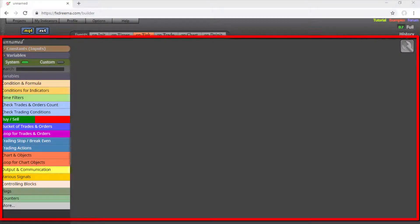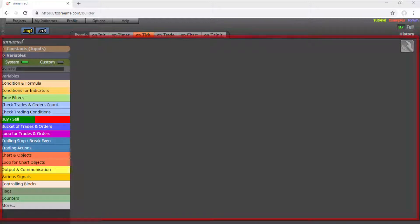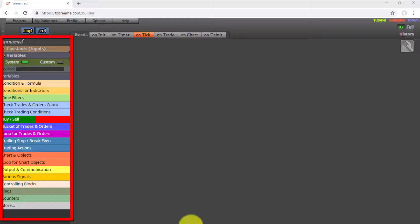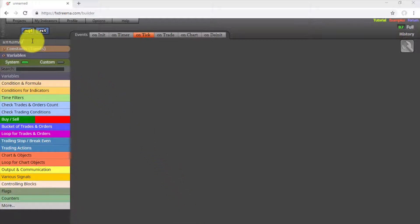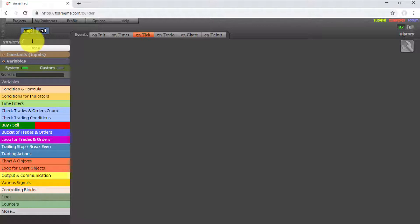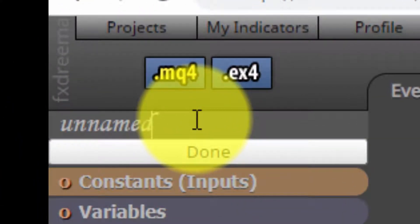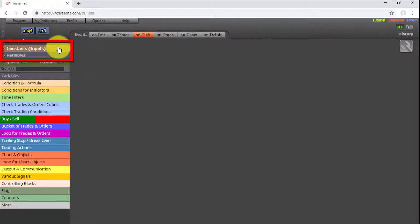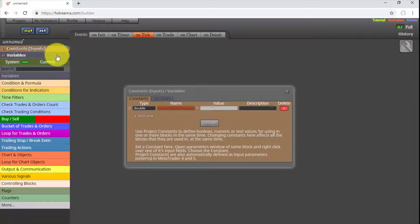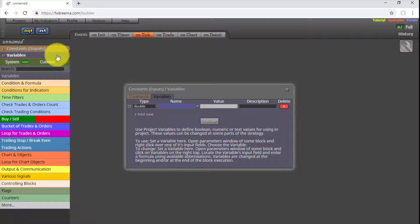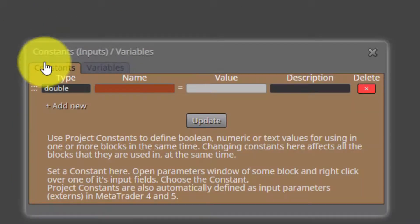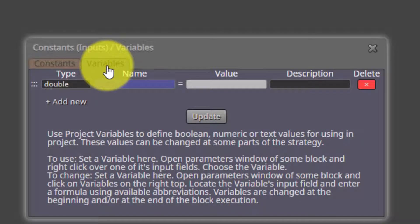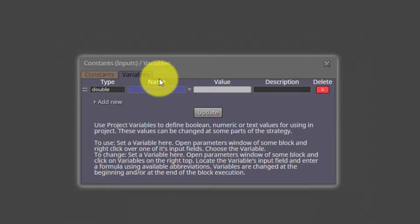Now let's see the Design area, focusing first on the Design Tools column on the left. The first tool at the top is where we can change the name of our current project — by clicking on it, we modify the text and confirm by selecting Done. Immediately below, we have Constants and Variables. Selecting either one opens a dialog box listing all constants and variables used in the current project, where we can create new ones and modify them. This will be explained later in the course.